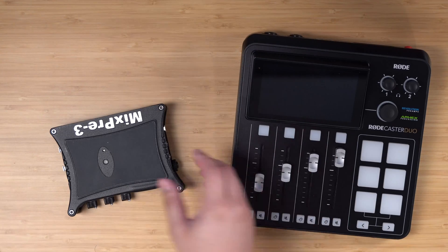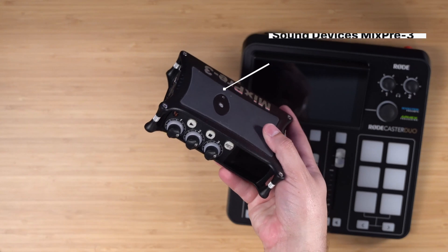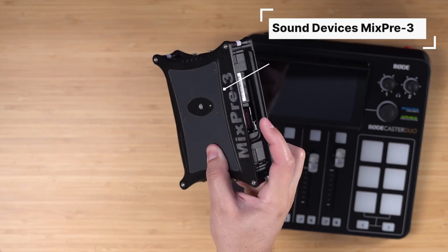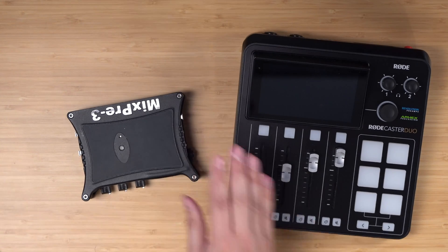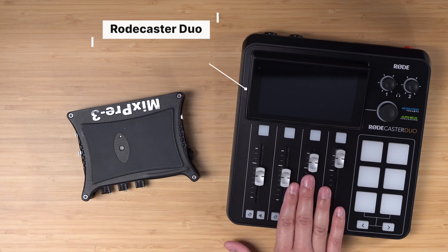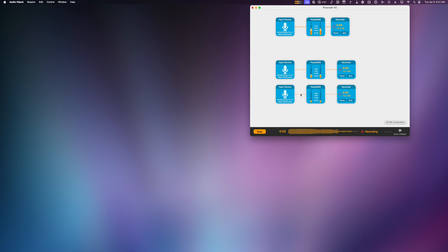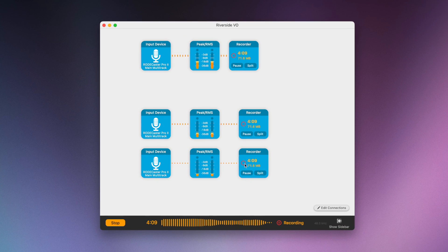To record separate audio tracks, you might need a hardware recorder. Here I have a Sound Devices MixPre-3, and this records each mic input separately to an SD card. Or you can use something like the Rodecaster Duo, which will record each XLR either to a built-in SD card or separately via software. Here on my Mac, I'm running an application called Audio Hijack, which is recording three individual separate tracks from my different mic inputs.